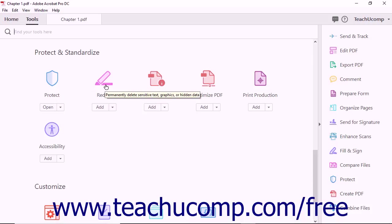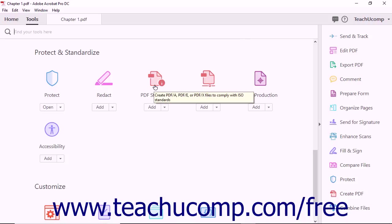The Redact tool lets you permanently delete sensitive text, graphics, or hidden data from a PDF. The PDF Standards tool lets you comply with ISO standards by creating PDF/A, PDF/E, or PDF/X documents.